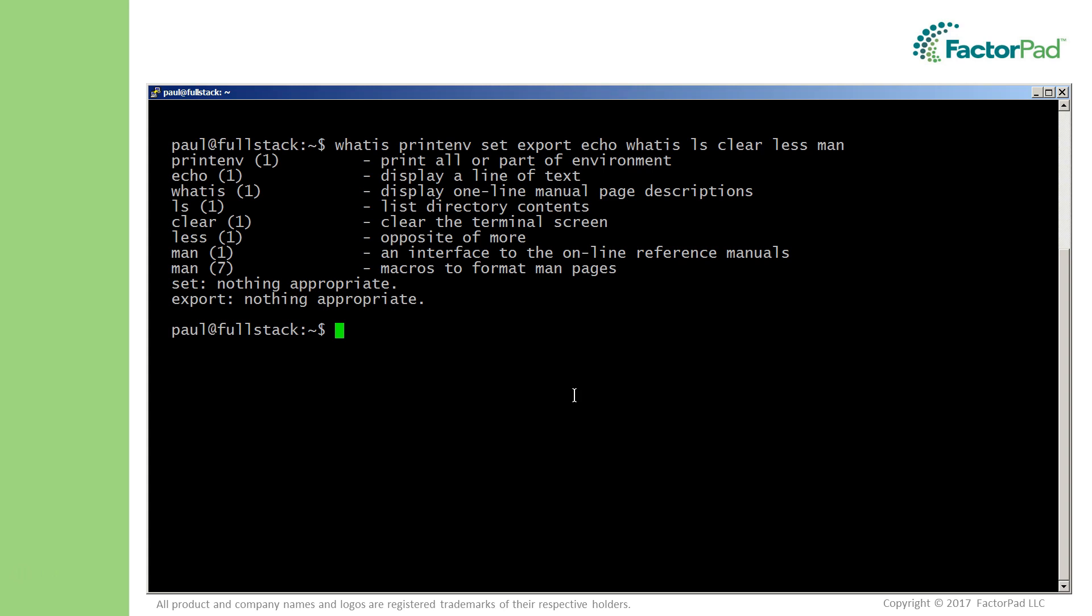And I'll expand on this later, but please note: set and export are built-ins and don't have their own man pages, thus no whatis entry here.